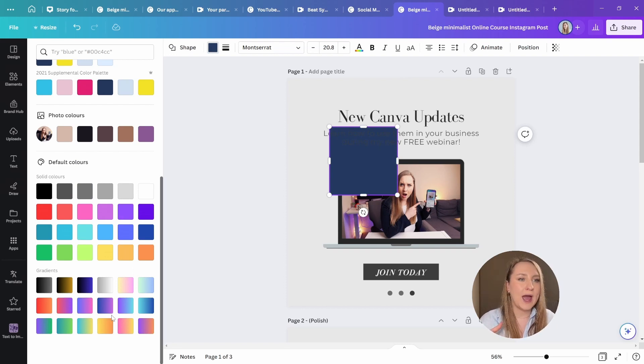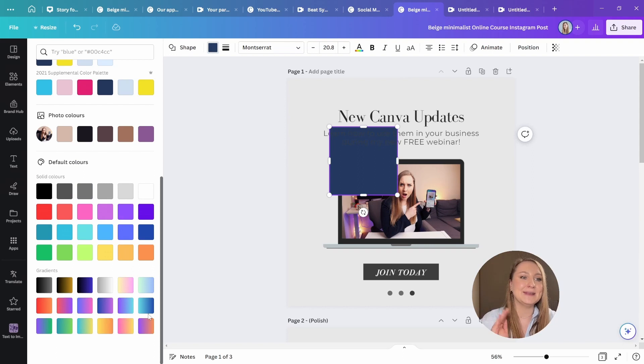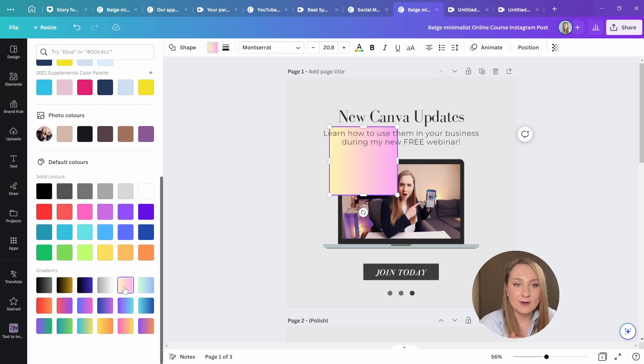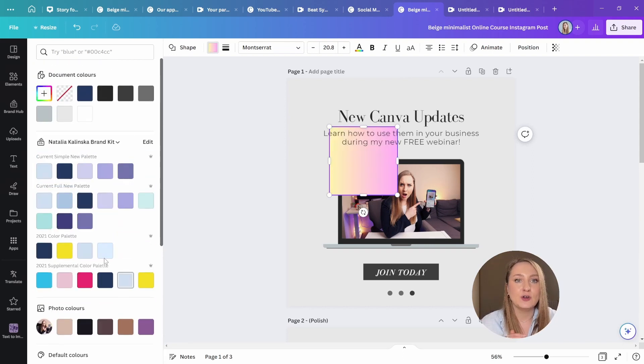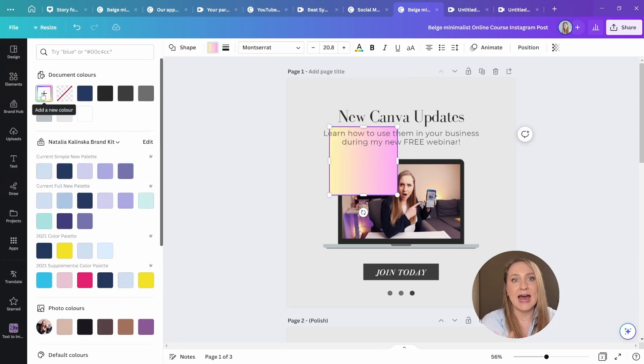Now, you may think it's quite limiting, but don't worry. Simply click on any, go back up, and choose this add new color panel.